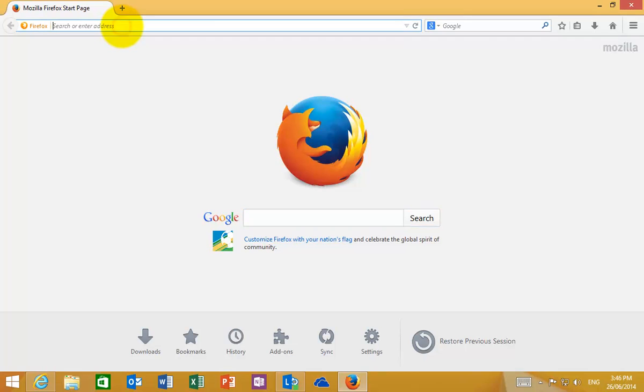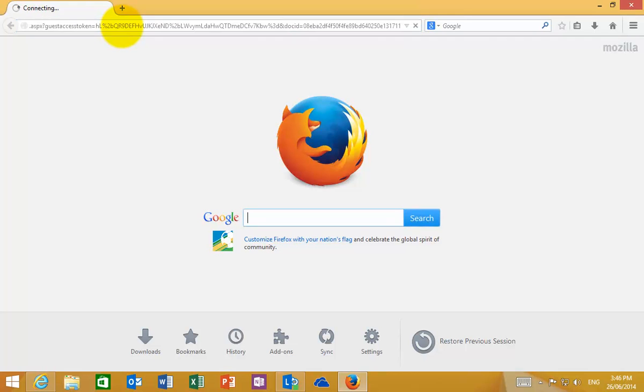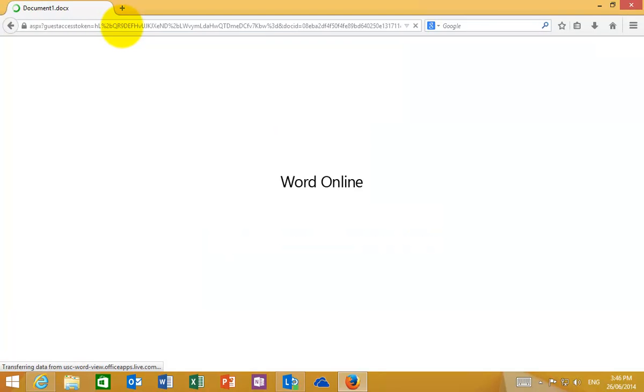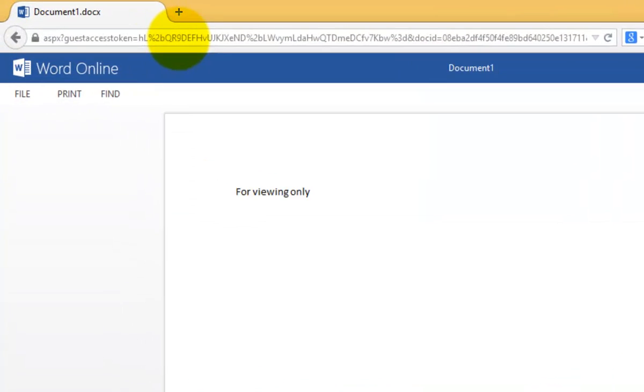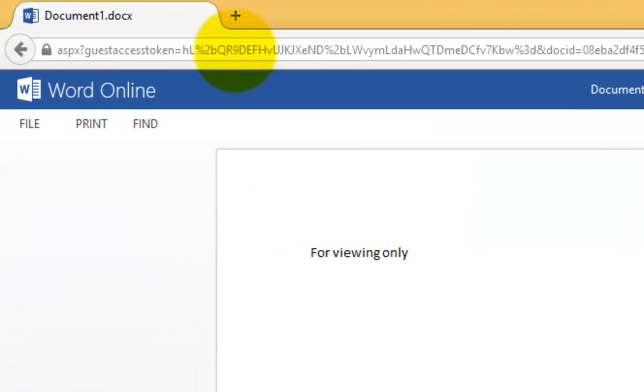If I now paste that link in that I copied, you'll see that the file that I just created will be displayed directly in the browser. There'll be no prompt for a login.